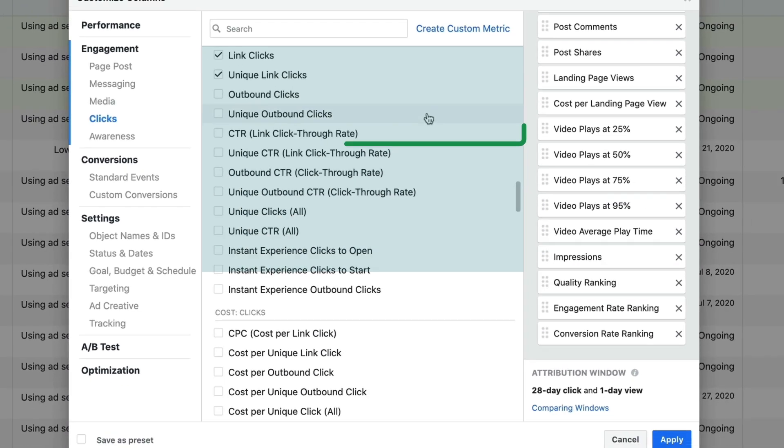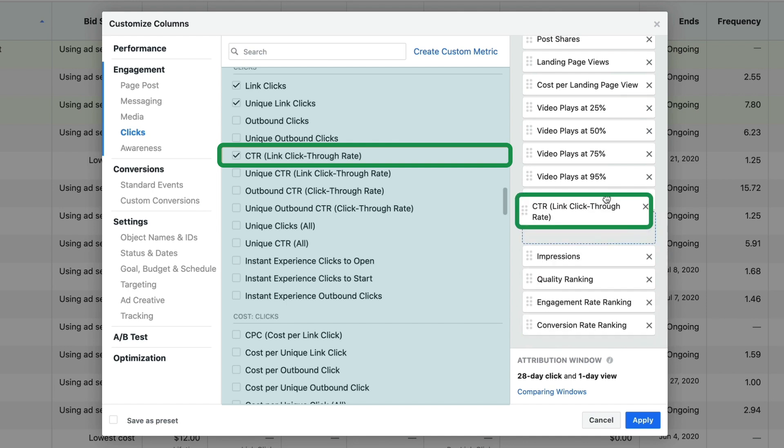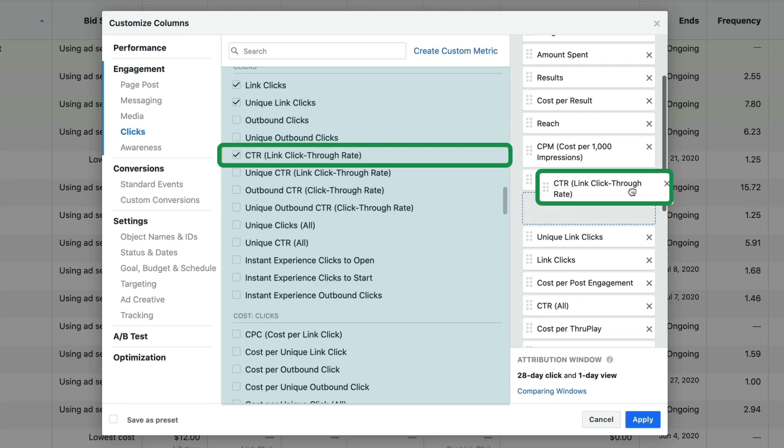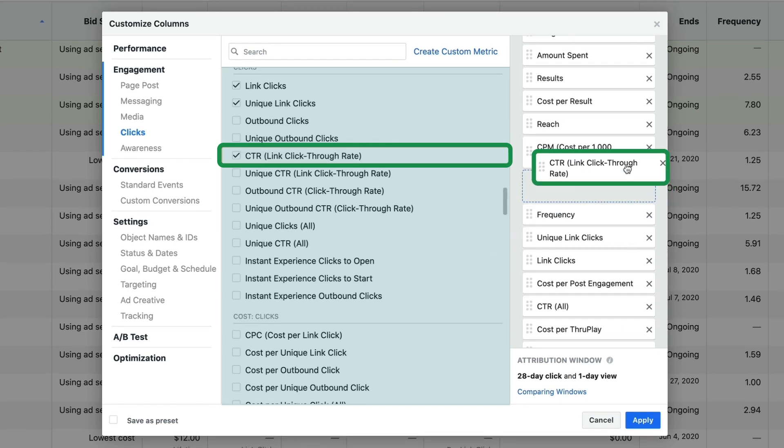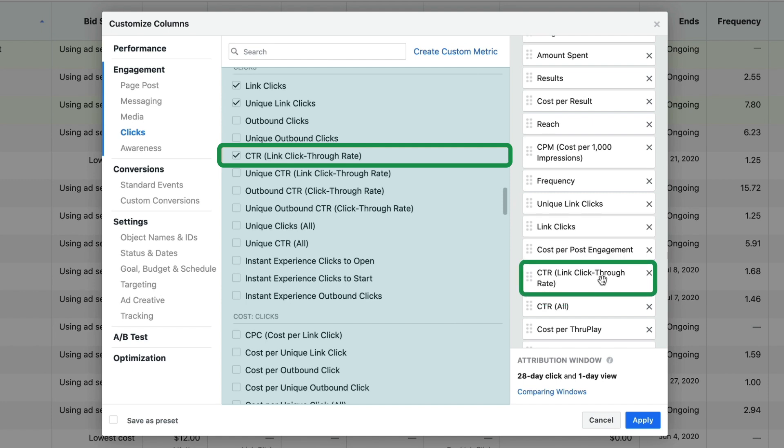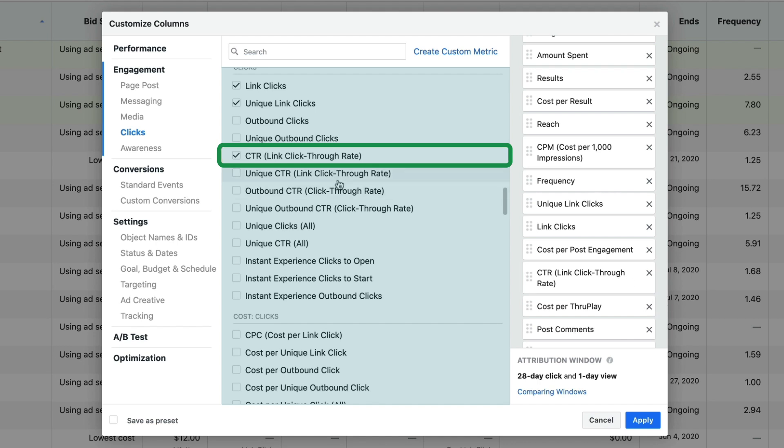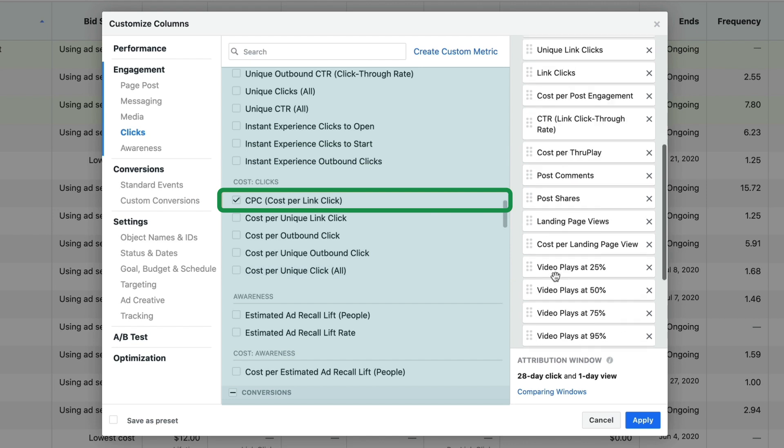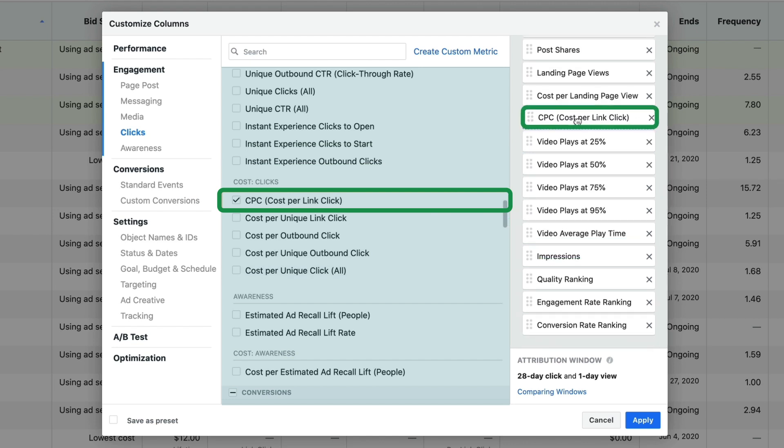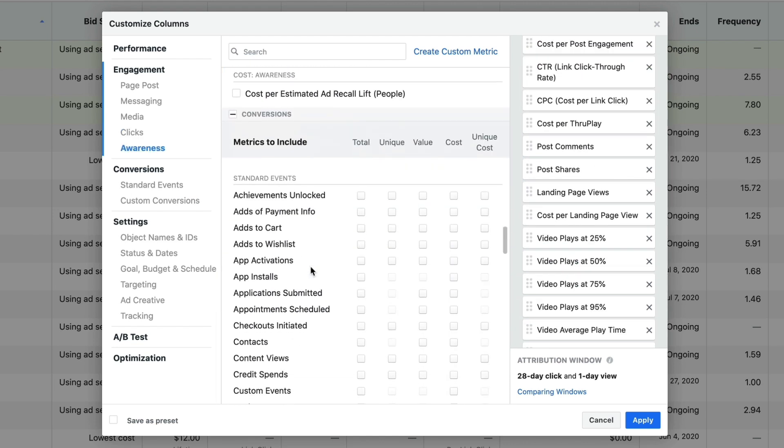Now we're going to scroll down to clicks. Link click through rate is actually the one that I wanted, and that's because my click through rate is going to be for all of the clicks, including someone clicking the read more button. I really care about that link click through rate. So make sure you are selecting the right one. The cost per link click is another one that we're definitely going to add.